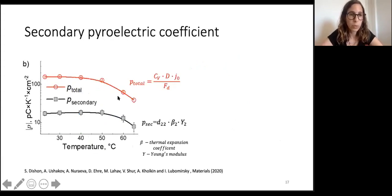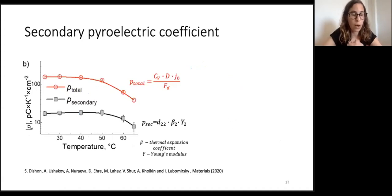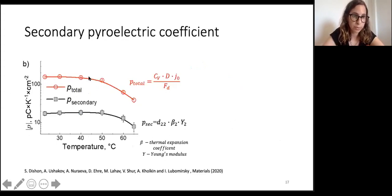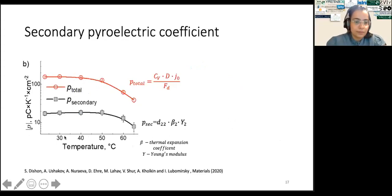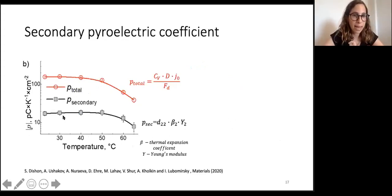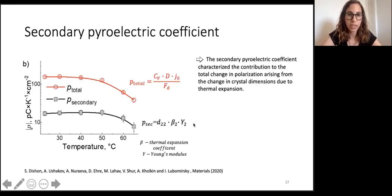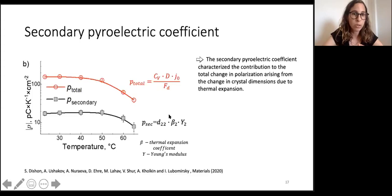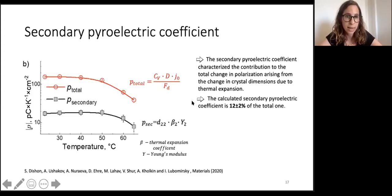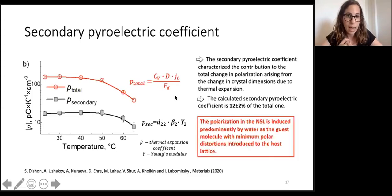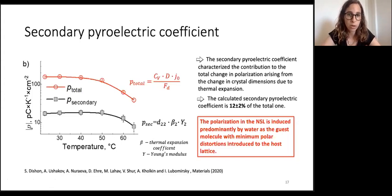Finally, I want to show the secondary pyroelectric coefficient. We calculated the pyroelectric coefficient at different temperatures (shown in red) and also estimated the secondary pyroelectric coefficient from the piezoelectric coefficient. The secondary pyroelectric coefficient characterizes the contribution to the total change in polarization coming from the change in crystal dimensions due to thermal expansion. We estimated it by multiplying the piezoelectric coefficient by the thermal expansion coefficient and Young's modulus of glycine. The calculated secondary pyroelectric coefficient is 12% of the total, implying that the polarization in the near-surface layer is induced predominantly by the water as a guest molecule with minimal polar distortions introduced to the host lattice.